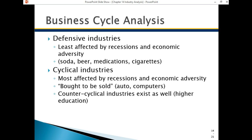That brings us to defensive and cyclical industries. Defensive industries are least affected by recessions and economic adversity. Soda, beer, medications, and cigarettes are things that people don't engage in less when there's a recession — sometimes they engage in them more. Maybe beer is a good example: if you're depressed over the economy, you might drink a little bit more.